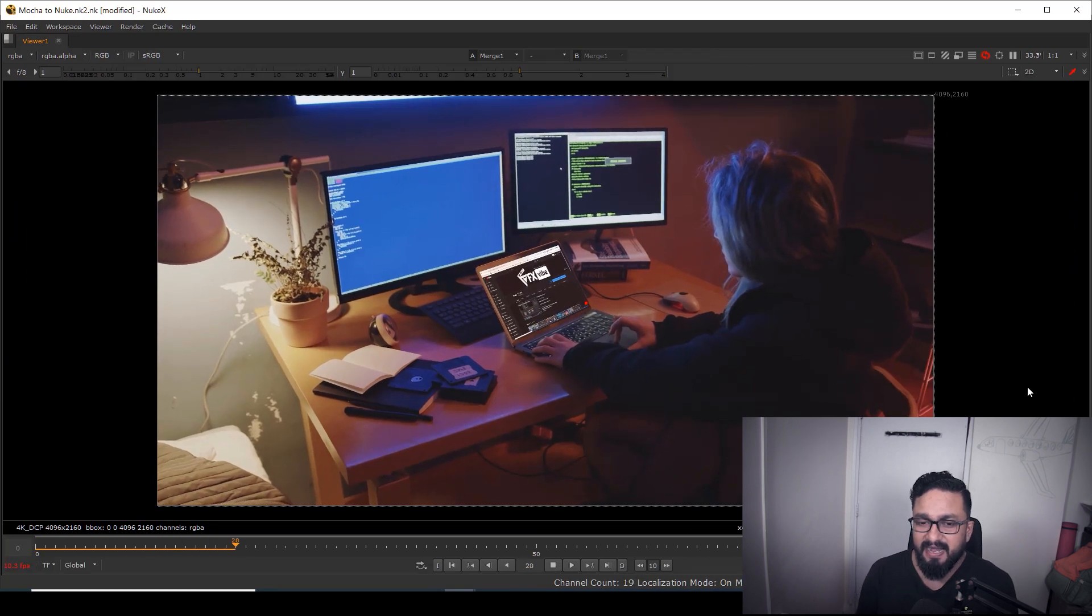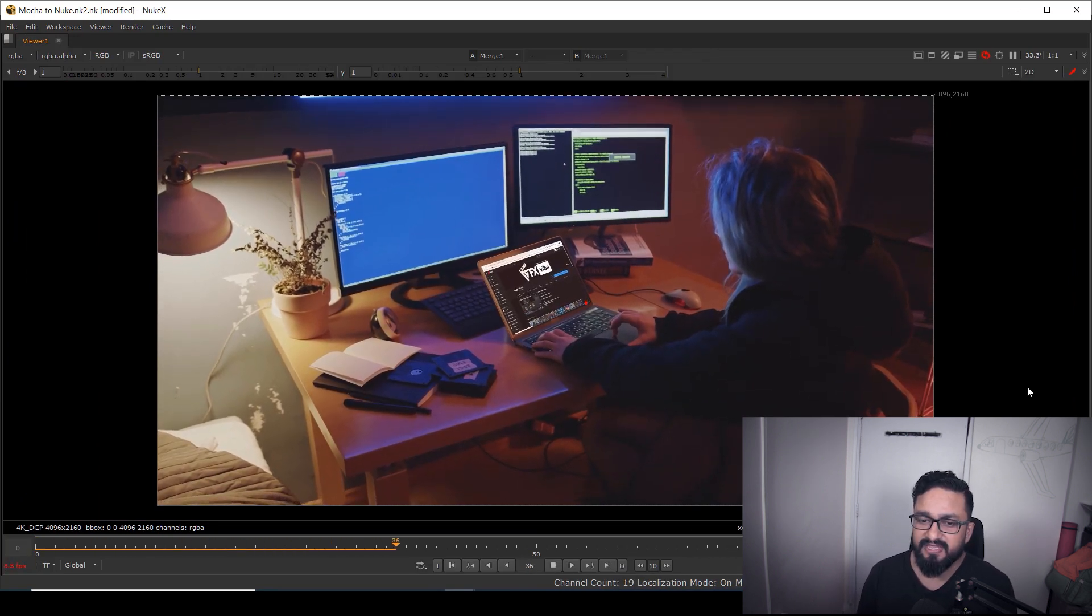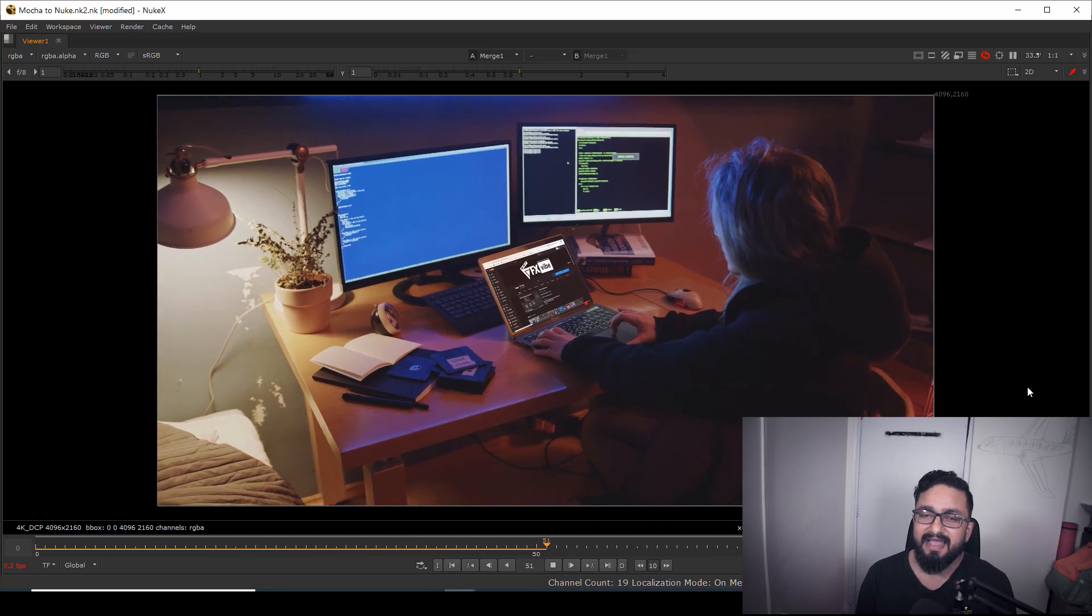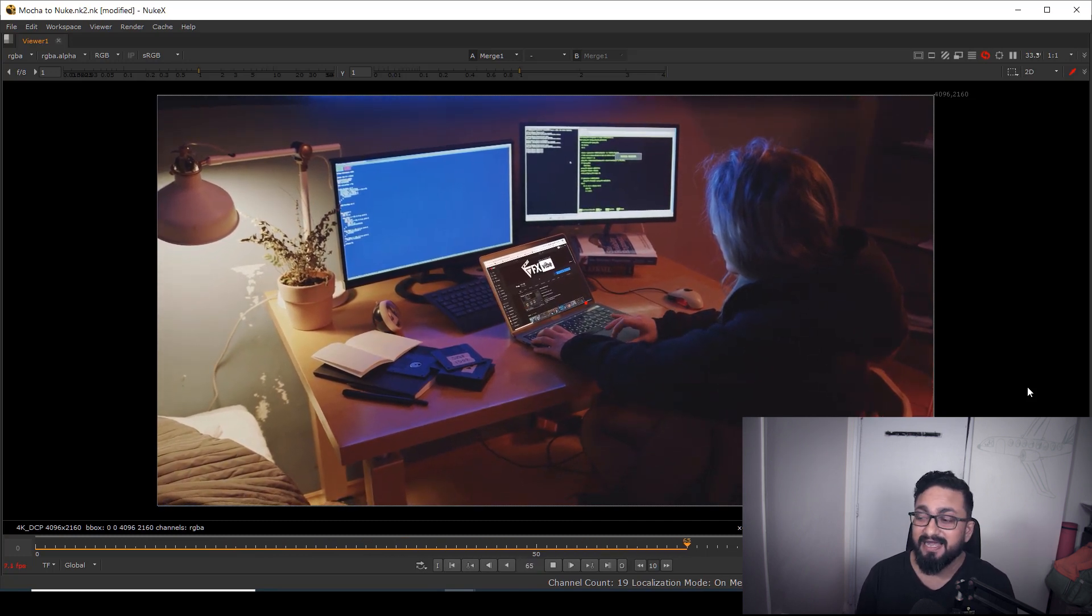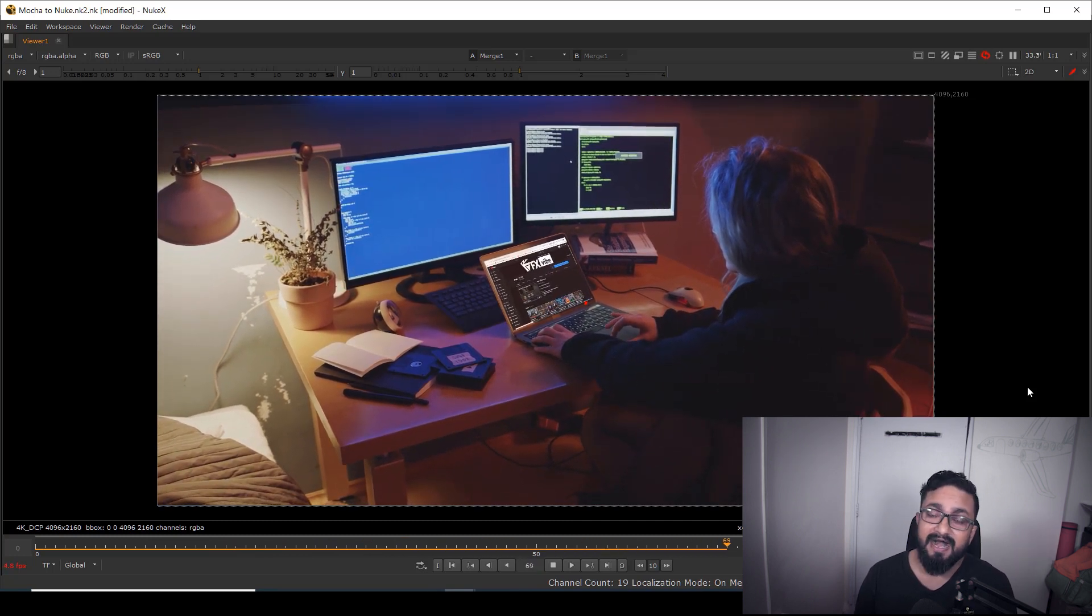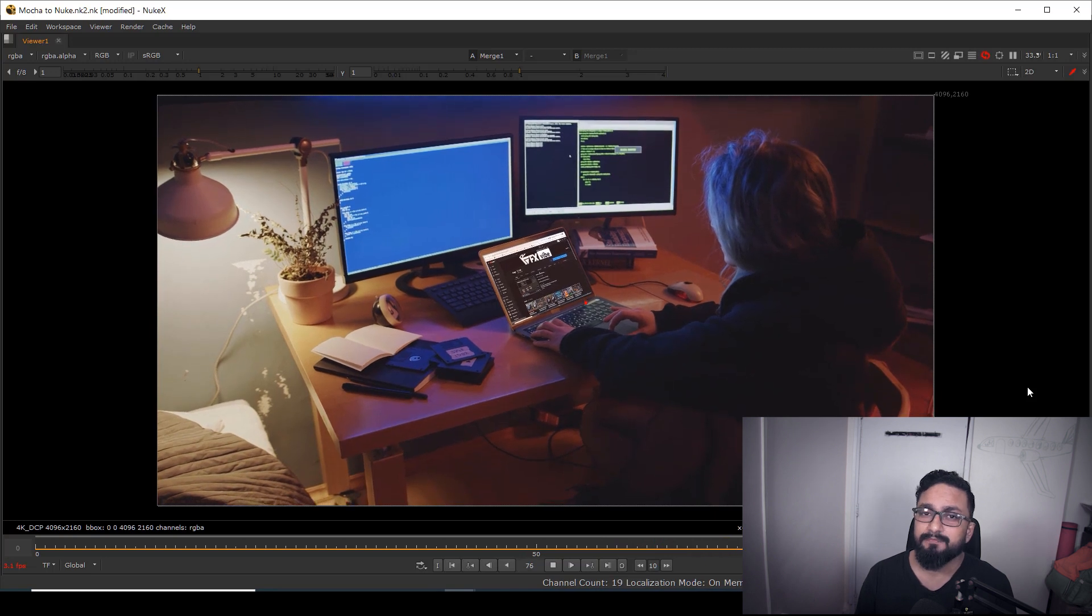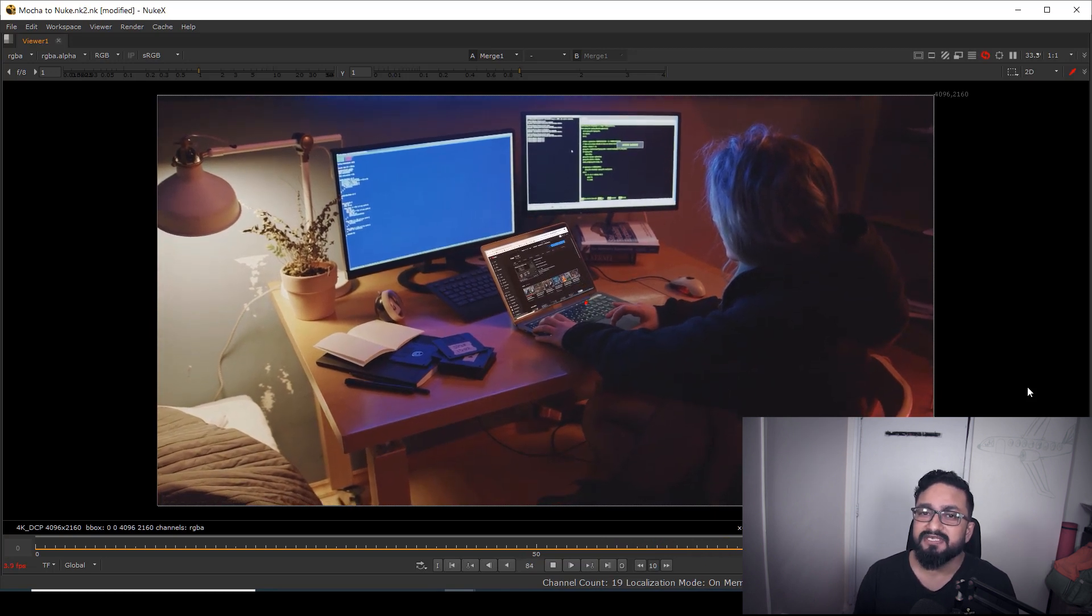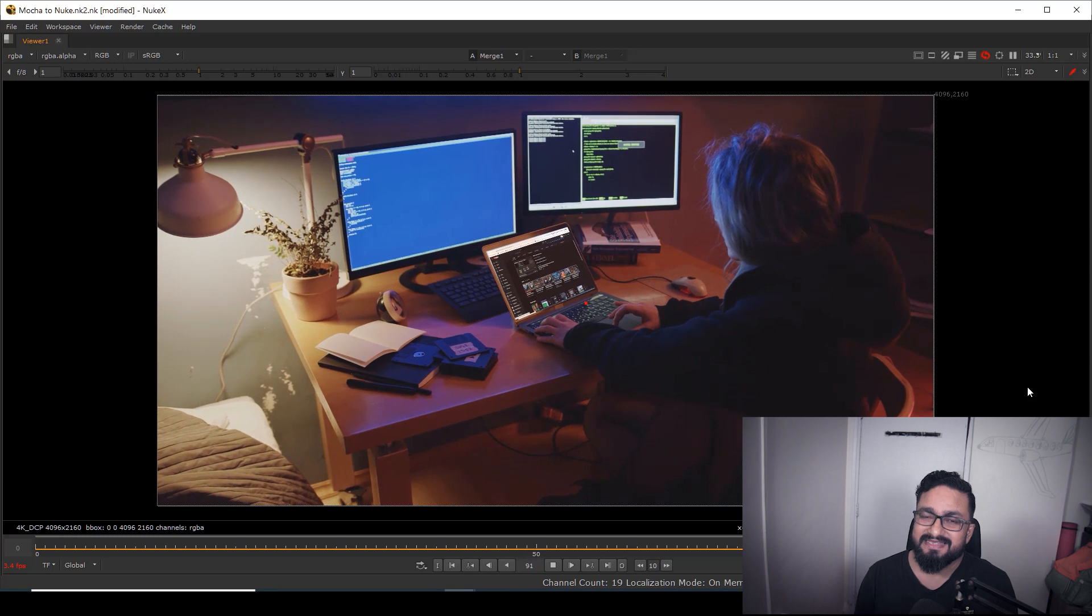As you can see, my insert is going with my tracking data and colors are balanced. Again, I will request you to spend some more time to match your insert with your scan.